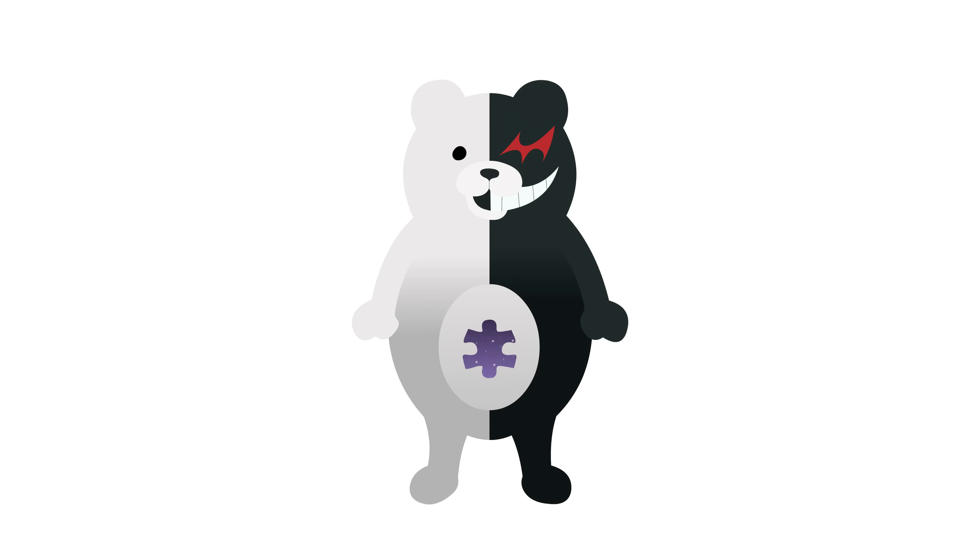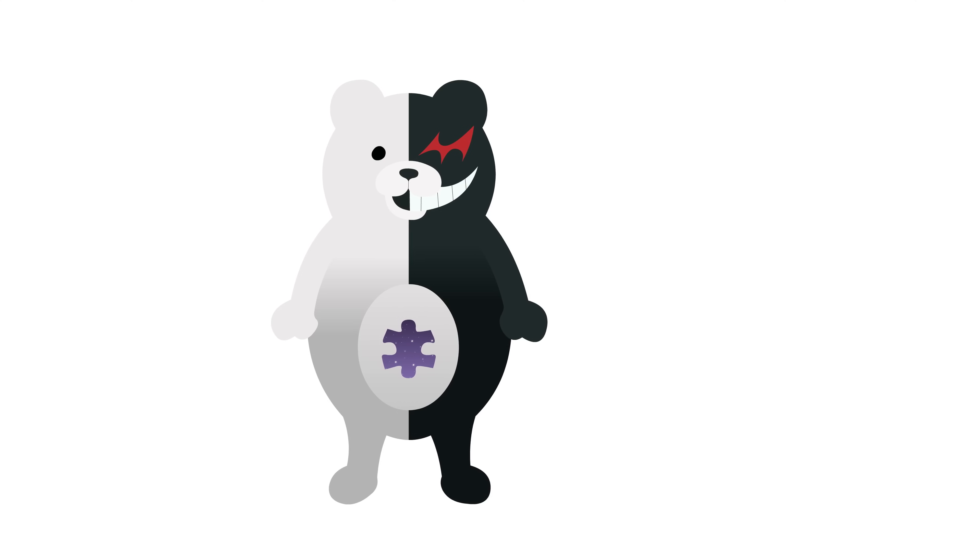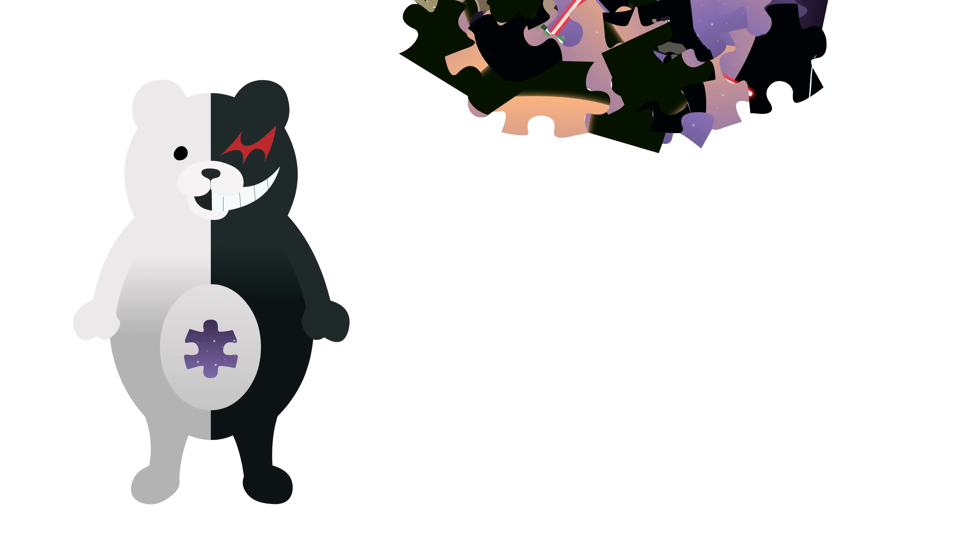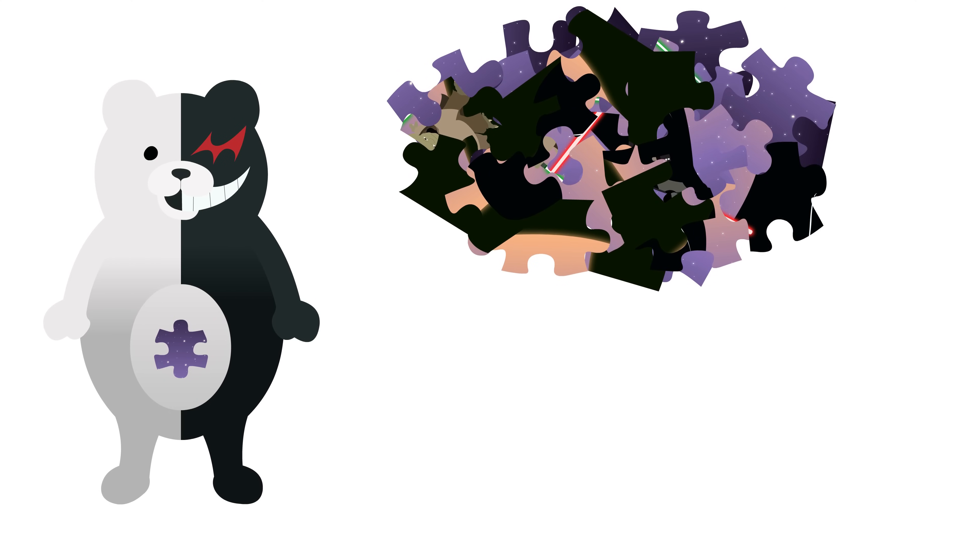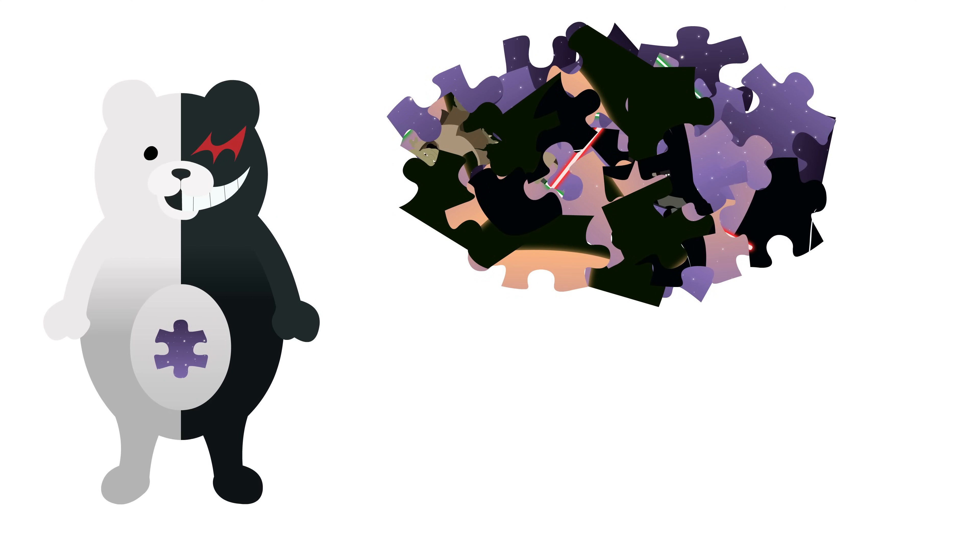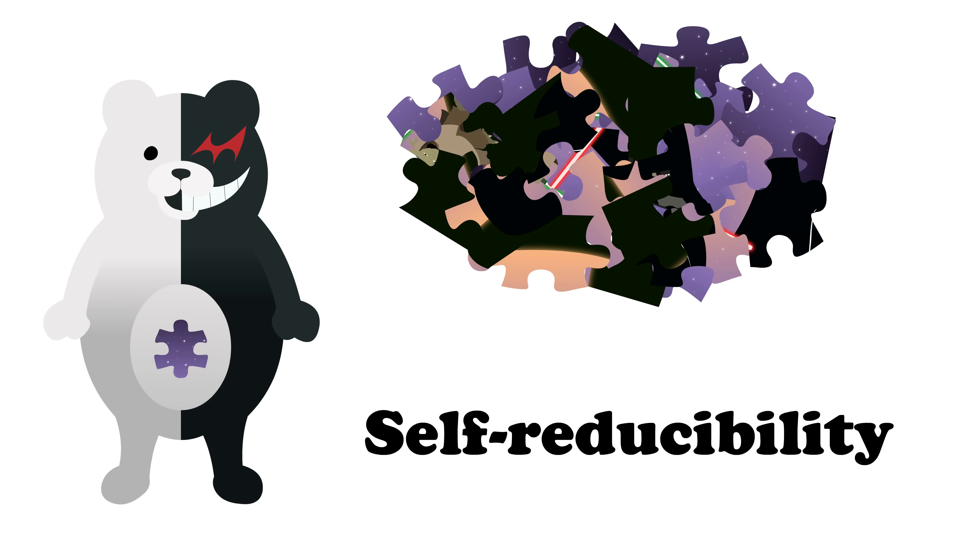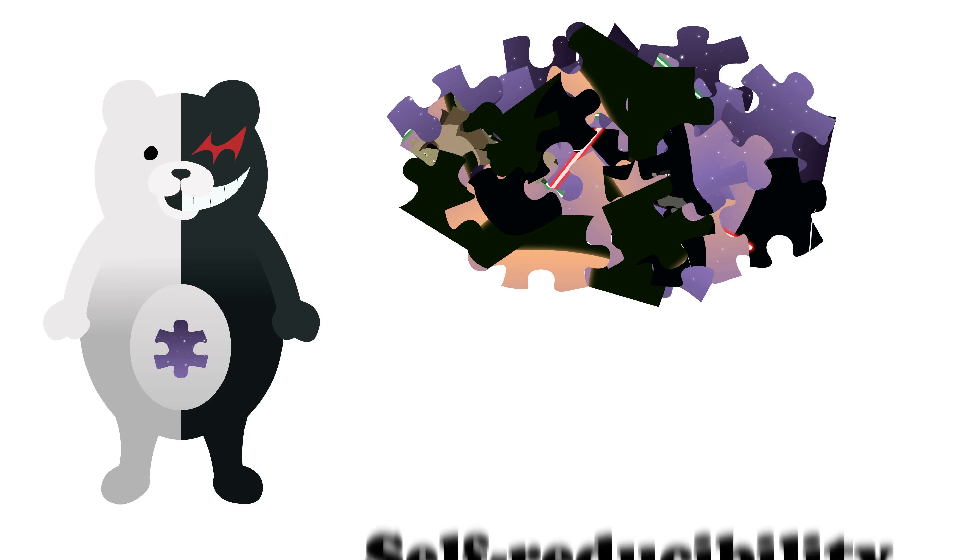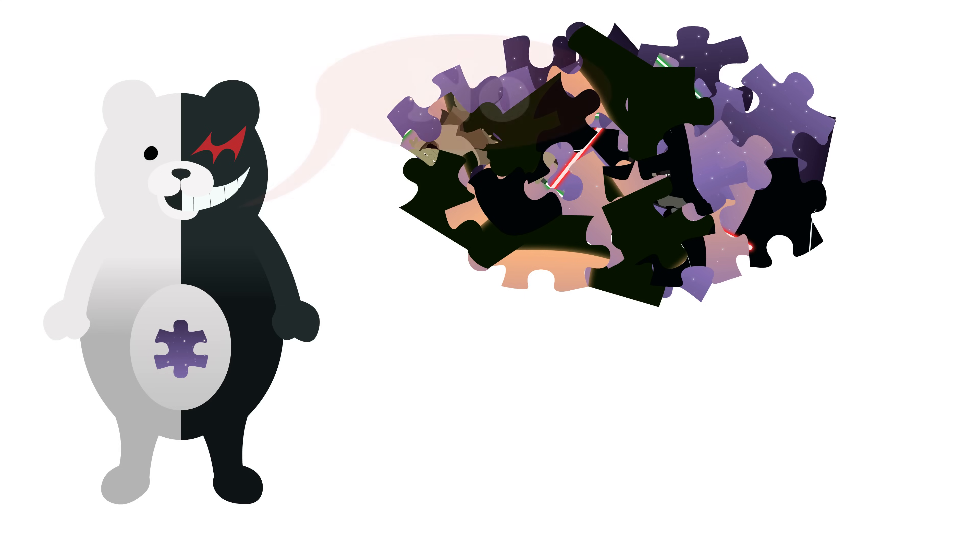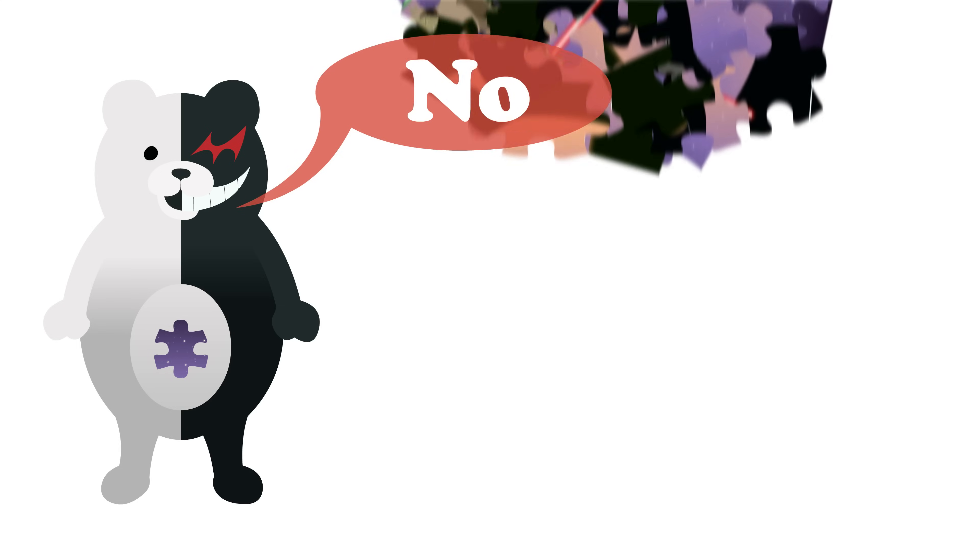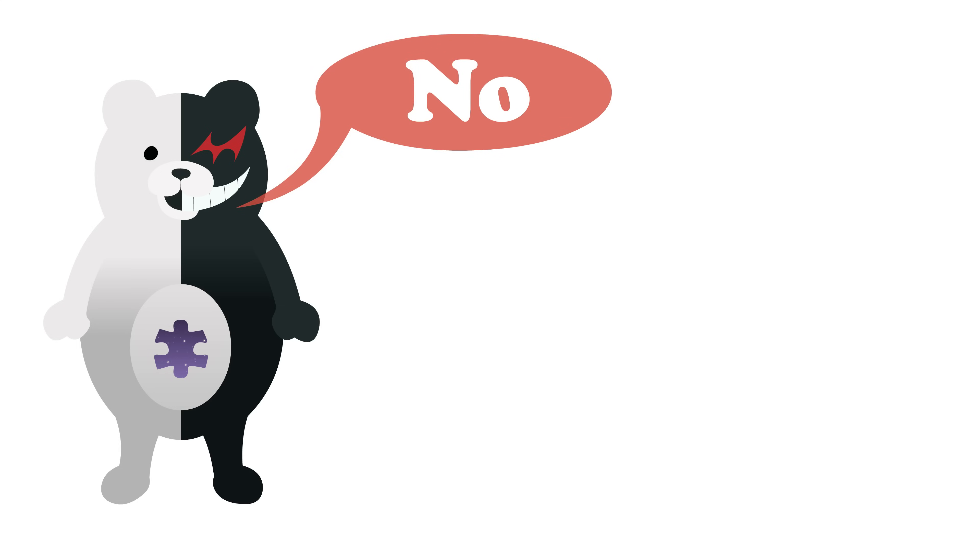Now that we have this algorithm that will tell us if a jigsaw puzzle can be completed, we will use it to actually solve the puzzle through a technique called self-reducibility. Before we do anything, we'll ask our decider if we can solve the jigsaw puzzle. If it says we can't, we'll stop right there before proceeding any further.